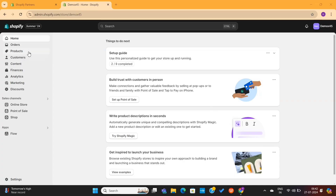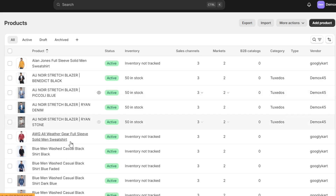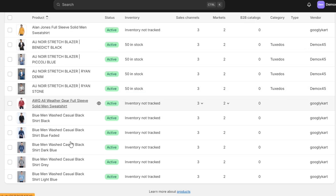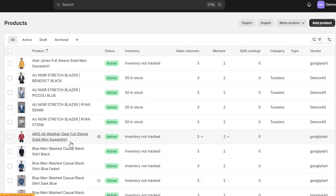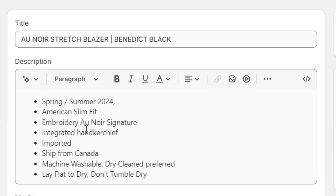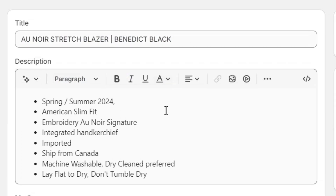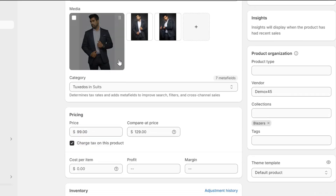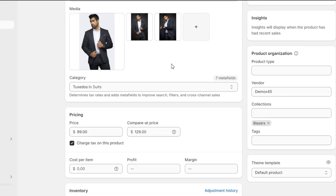On your Shopify store, click on Products on the left menu. Before designing your product page, it's important that you add all of your products into your store and make sure that you provide all the necessary info about your product. Most importantly, you need to focus on your product description, images, and pricing.